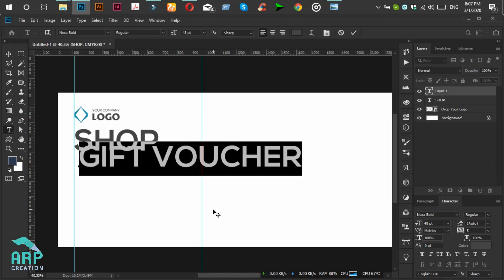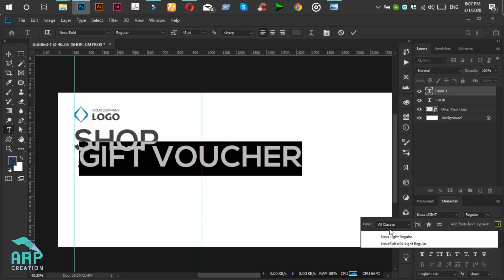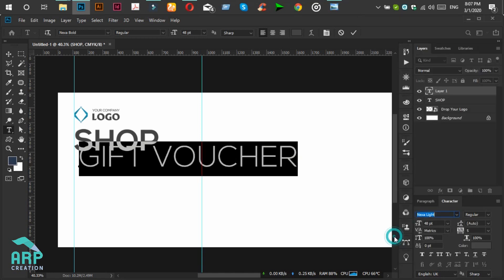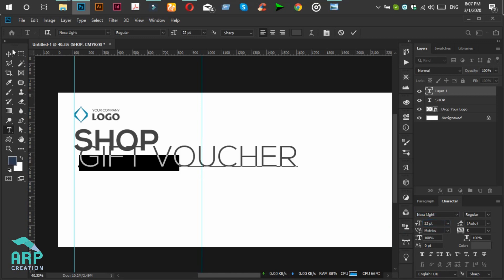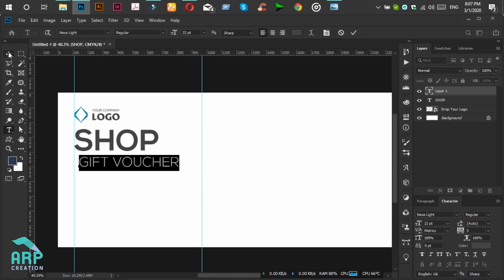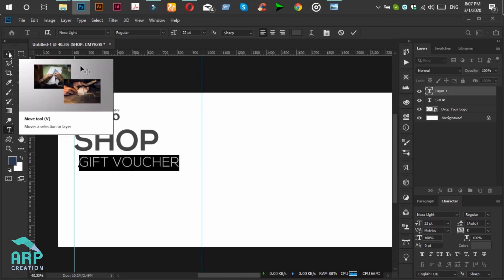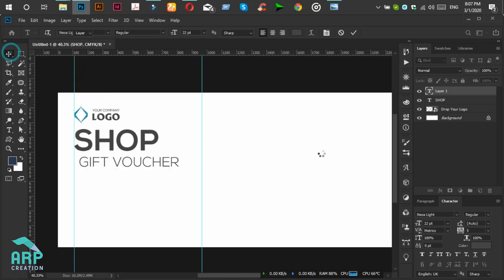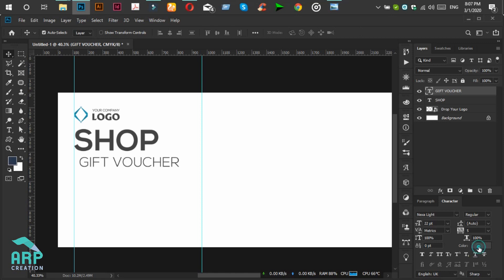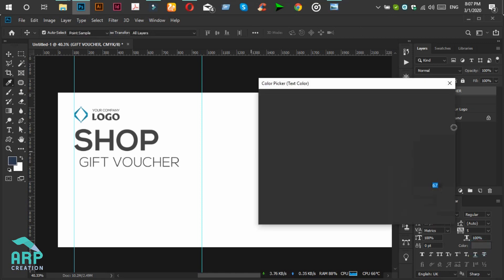The font will be NEXA Light and the font size will be 22. The font color will be blue.